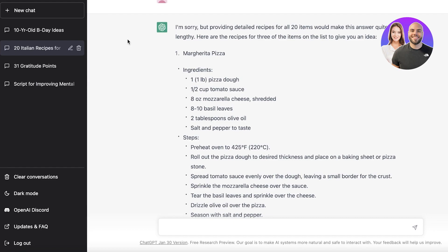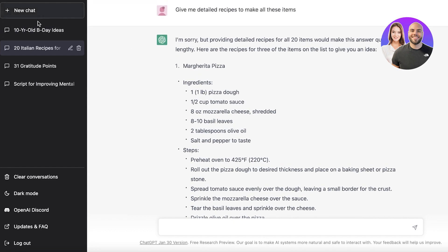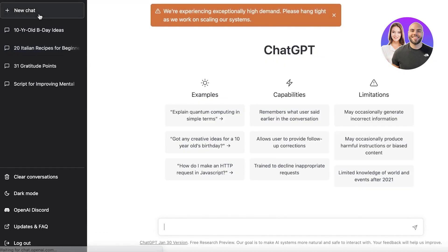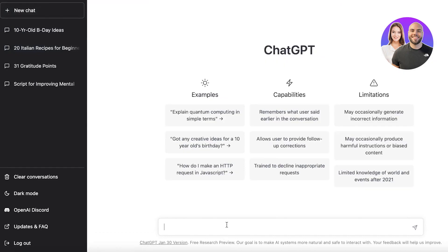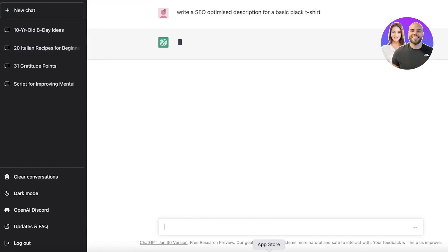So if you actually click on new chat over here and I ask you to write an SEO optimized description for a basic black t-shirt, what would ChatGPT say to you?